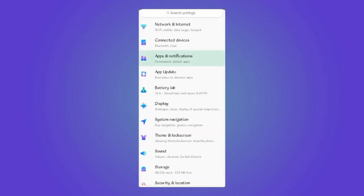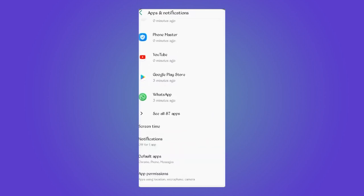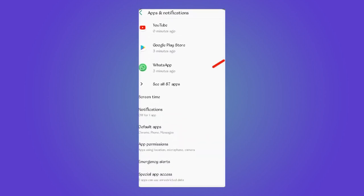Now go to Apps and Notifications, and from here go to See All Apps.